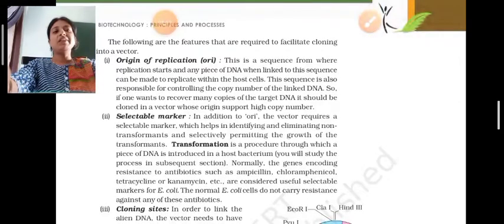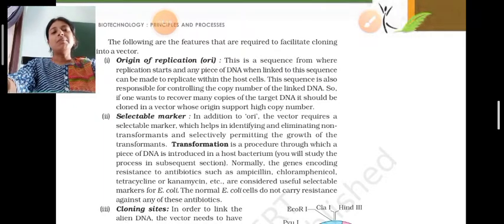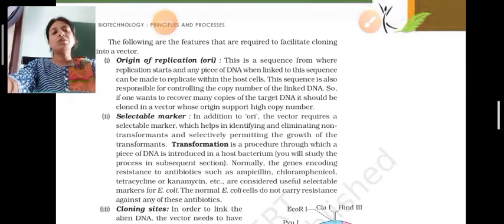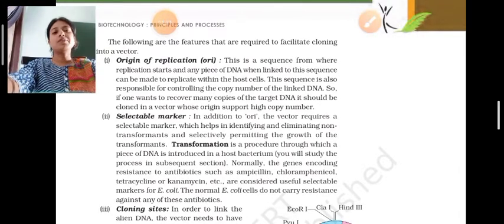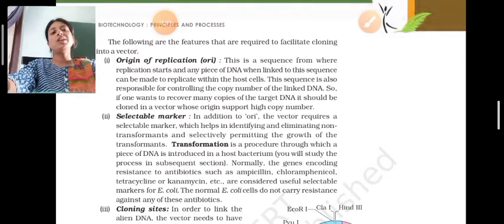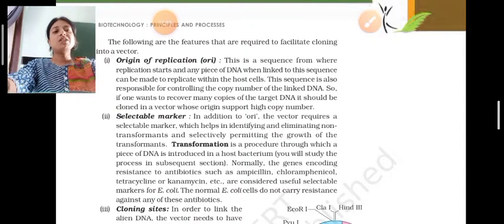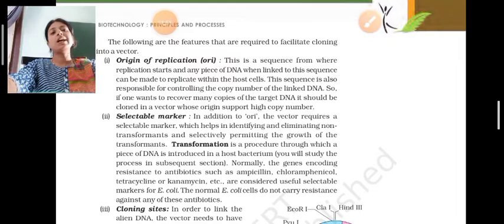Any piece of DNA well linked to this sequence can be made to replicate within the host cell. This sequence is also responsible for controlling the copy number of the linked DNA. If one wants to recover many copies of the target DNA, it should be cloned in a vector whose origin supports high copy number.